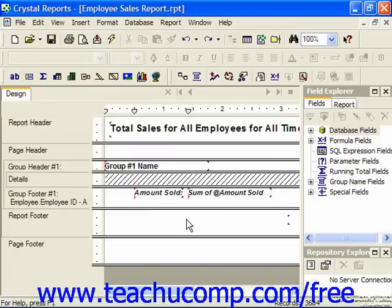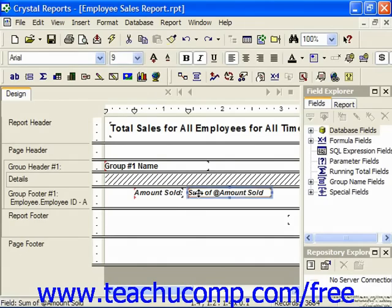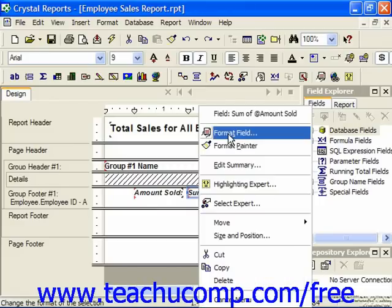To use this feature, first select the field to which you want to apply the conditional formatting in the report, and then either right-click on it and choose Format Field from the pop-up menu, or choose Format and the Format Field command from the menu bar, or click the Format button in the Experts toolbar — whichever you prefer.